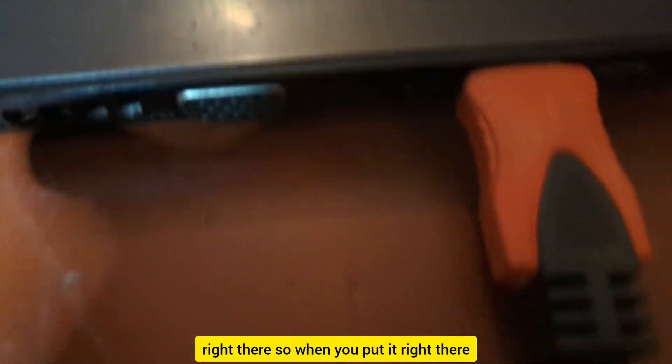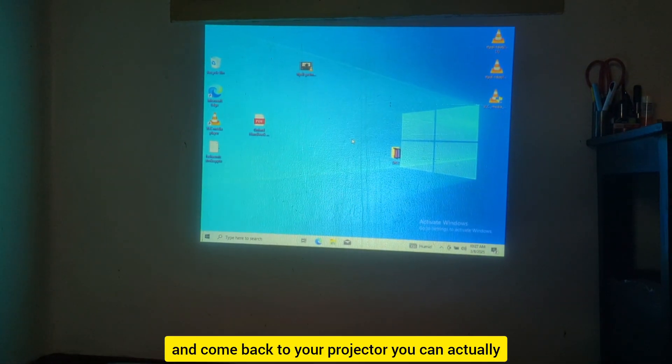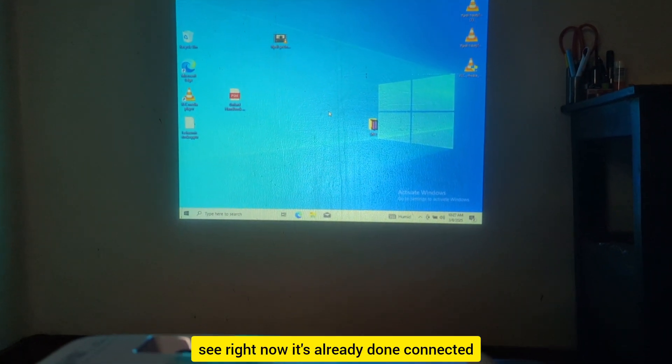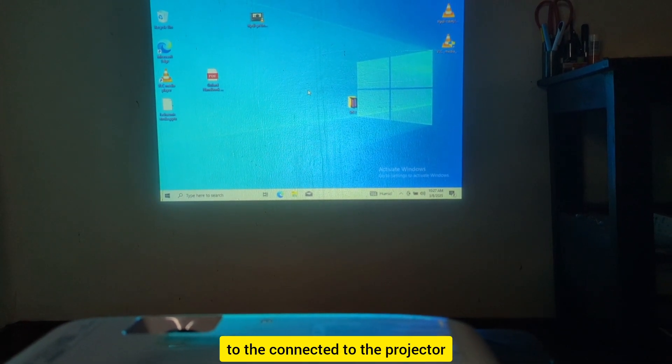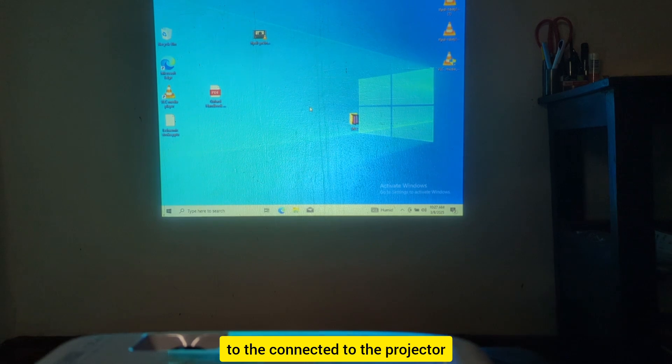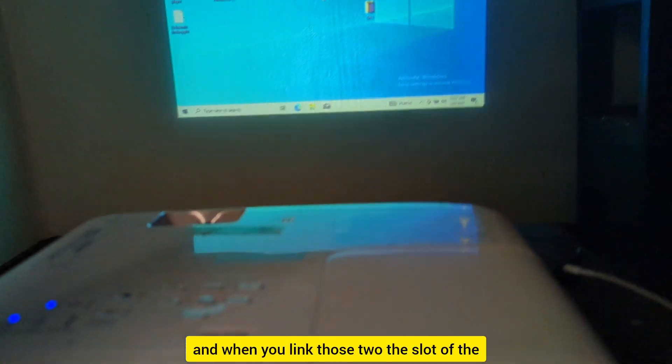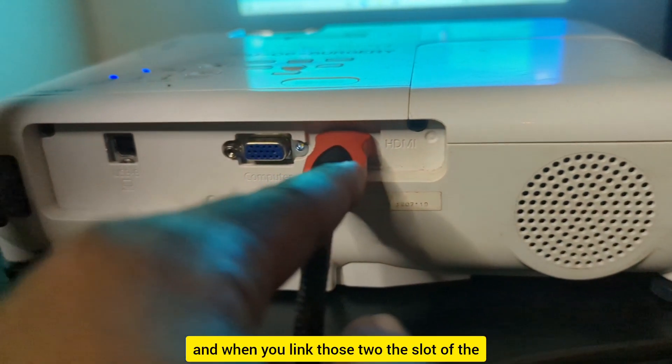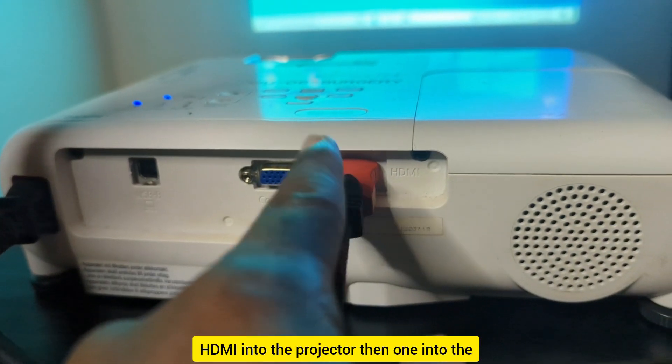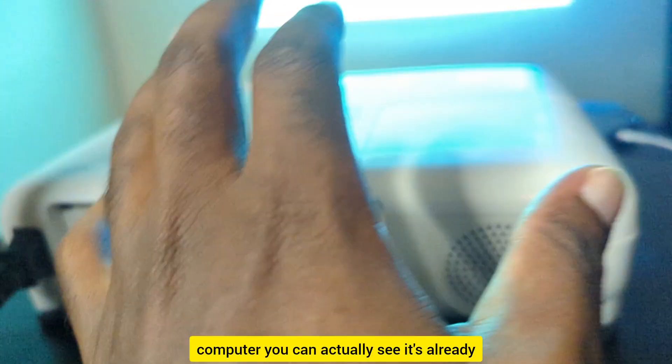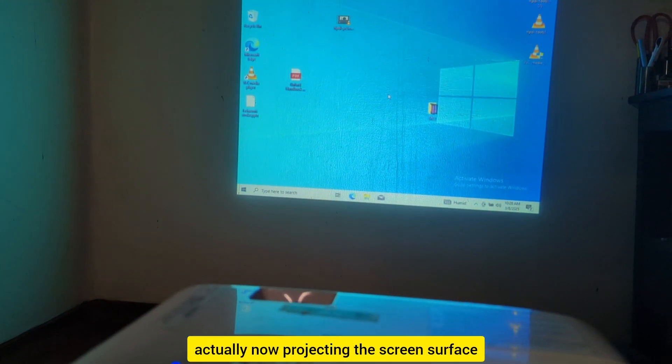So when you put it right there and come back to your projector, you can actually see it's already connected. When you link those to the slot of the HDMI into the projector, then one into the computer, you can actually see it's now projecting the screen surface of the laptop.